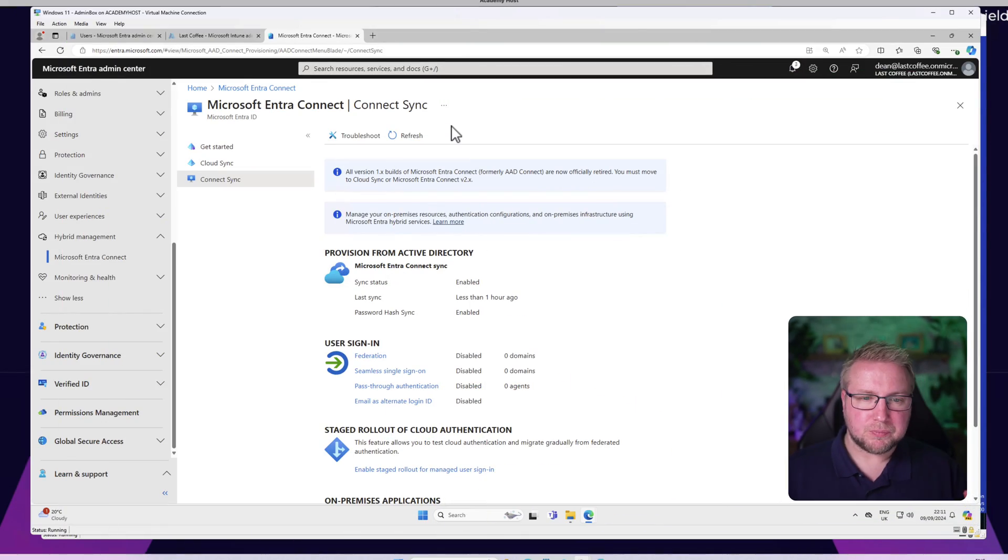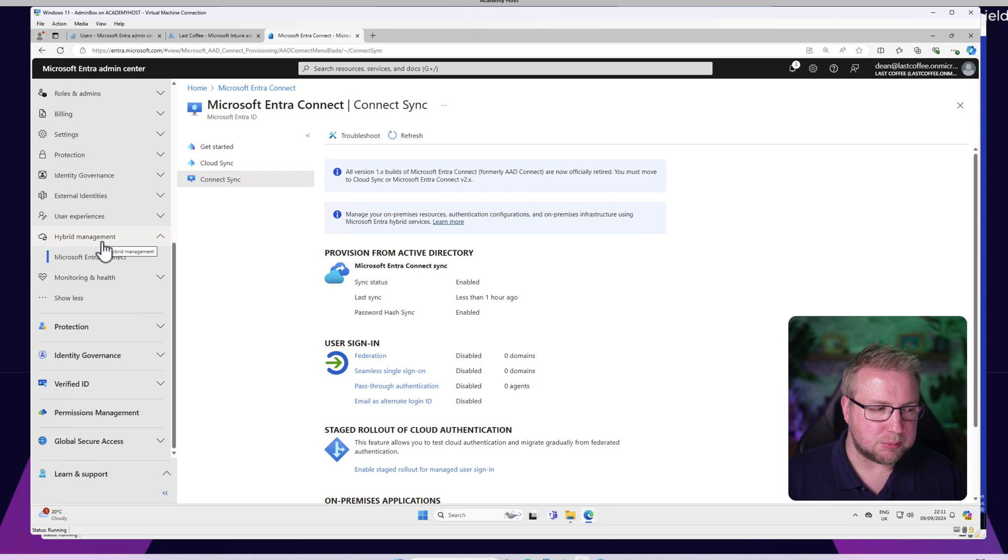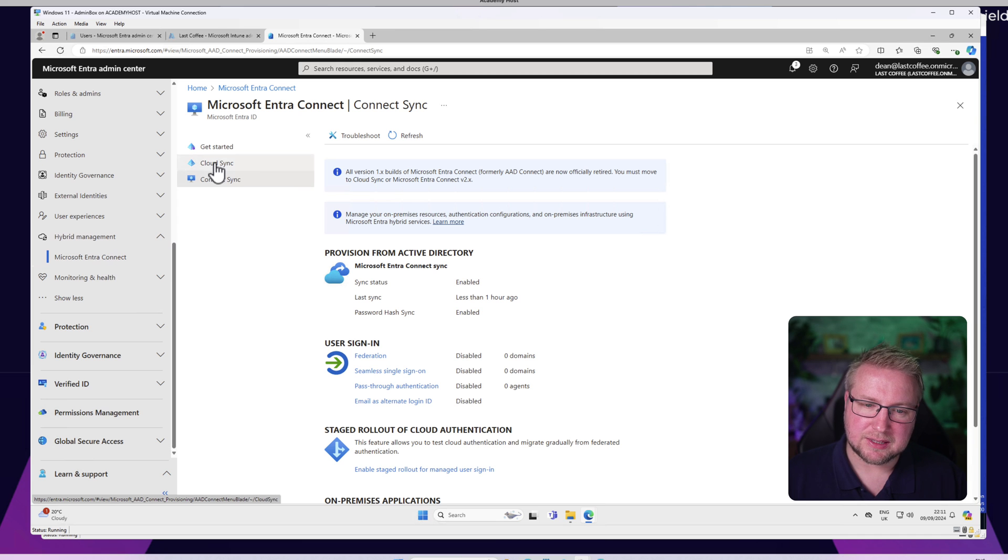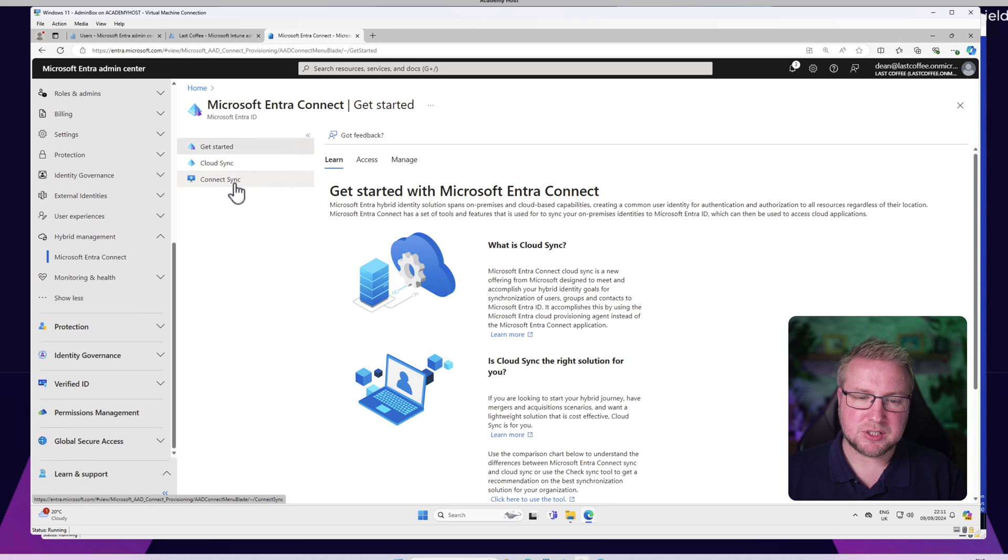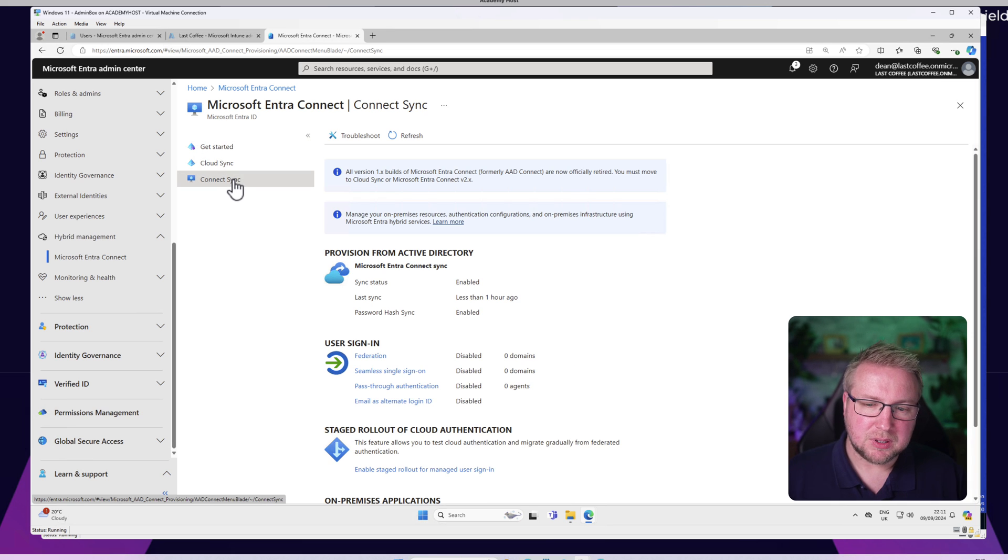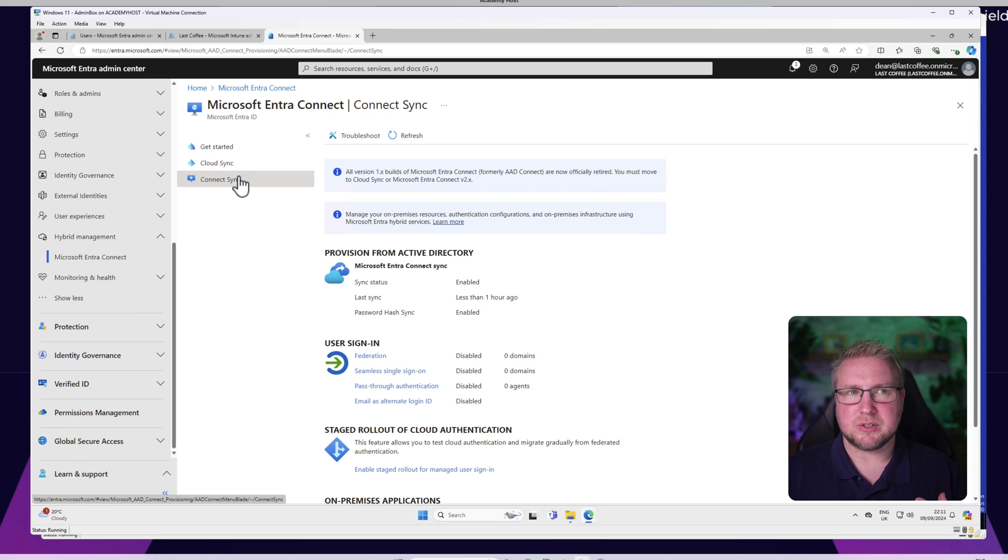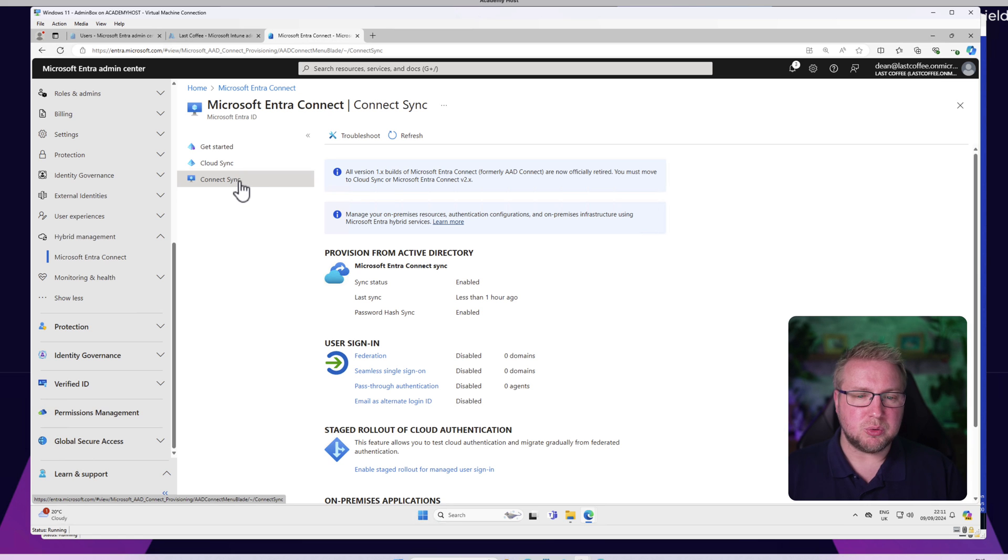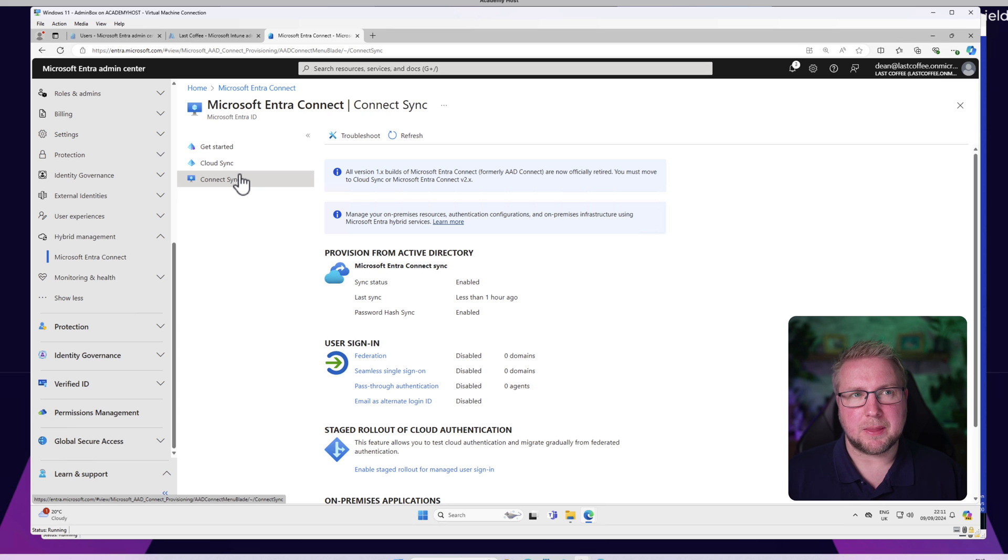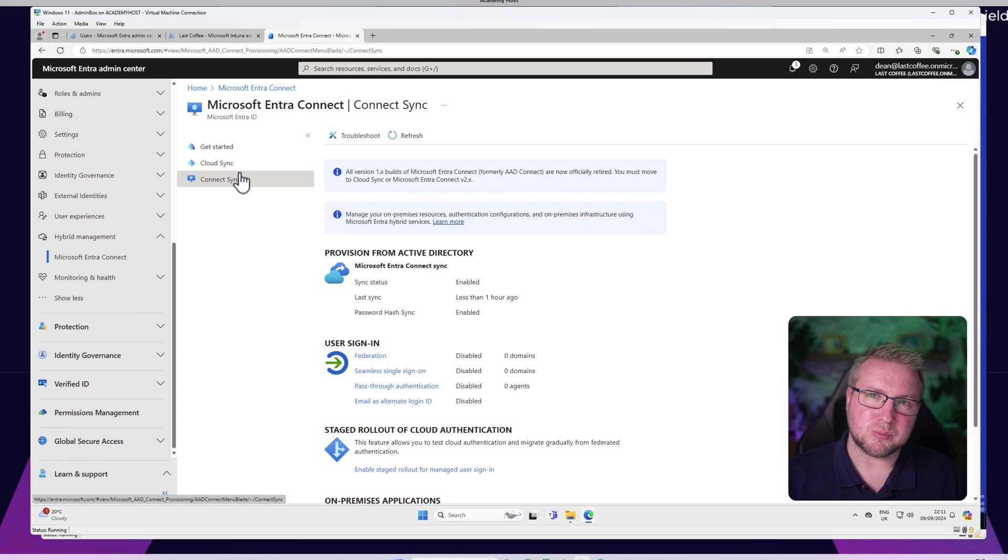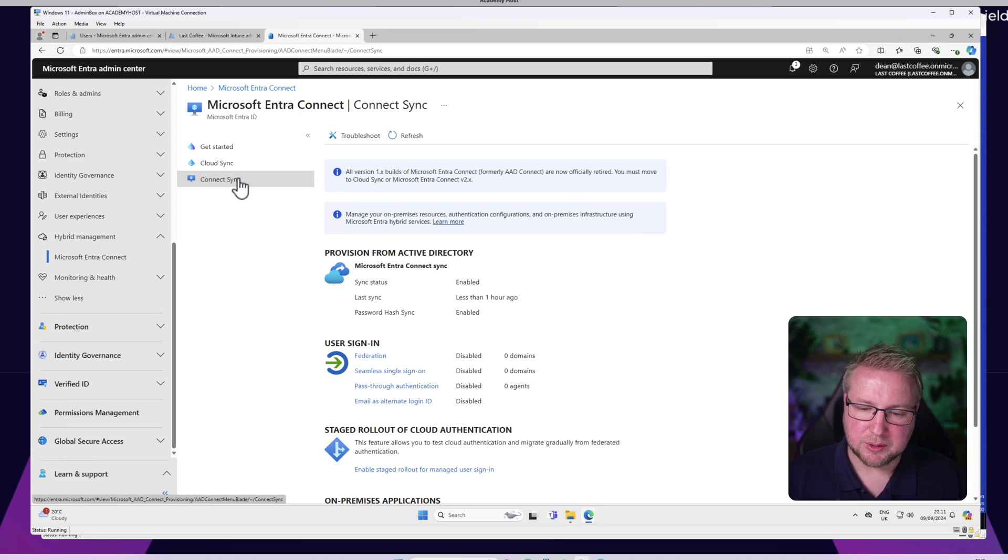I'm at the Entra ID Connect page. On the left hand menu we have Hybrid Management and then we have Entra ID Connect. You actually land at Get Started, but you can very easily shift yourself down to Connect Sync. Connect Sync is the place you want to be if you want to synchronize your user identities and device identities to the cloud. You could look at Cloud Sync if you're using cloud native devices, but I have a feeling Matt was talking about hybrid devices.